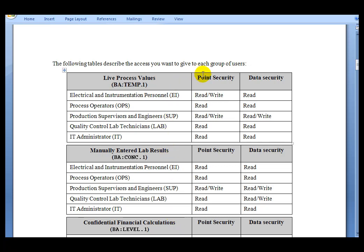By looking at this table, we see that we are going to have two levels of security: one for point security and one for data security. Point security restricts access to point configuration, things like the point description and the type of data stored in that point. Data security restricts access to the actual values stored in that tag — it determines who can read the data and who can write that data to the PI Server.